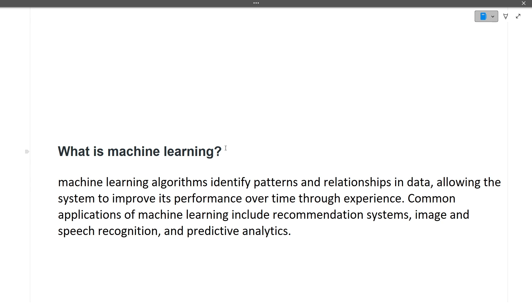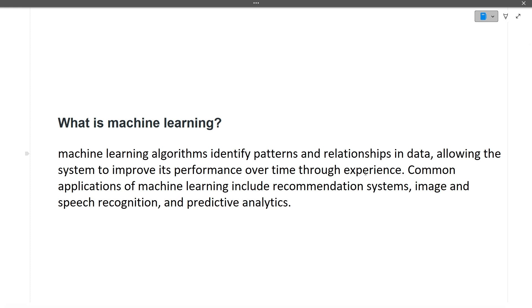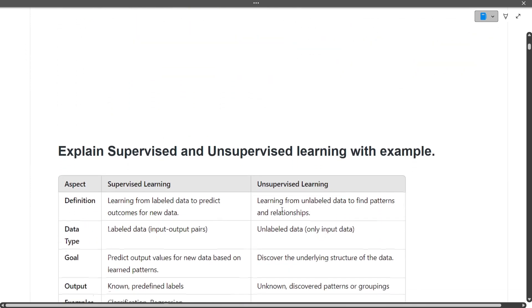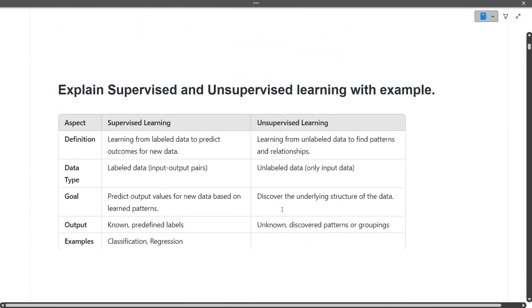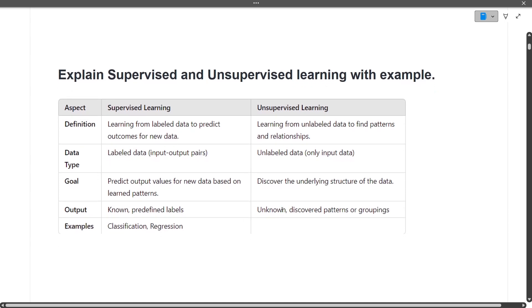Machine learning algorithms identify patterns and relationships within data, allowing the system to improve its performance over time through experience. We train a model on our data, and based on that trained model we try to label data. Machine learning is used in recommendation systems, image and speech recognition, predictive analysis, and many other applications.